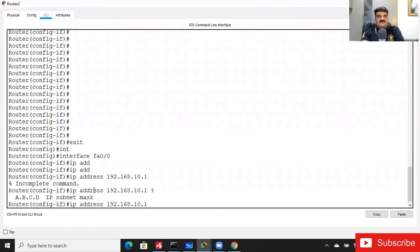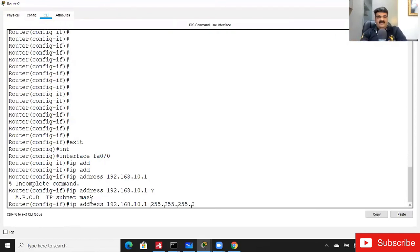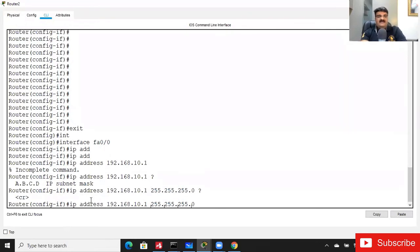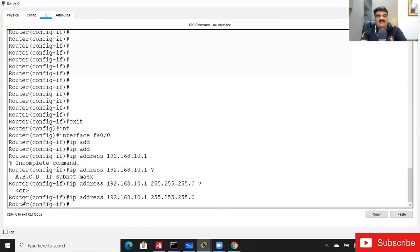The question mark tells me I'm missing the subnet mask. Since we're using Class C, I write 255.255.255.0. Then use the question mark again — when you get 'CR', it means the command is complete and you can press Enter. I've now given IP address 192.168.10.1 255.255.255.0 to my router.